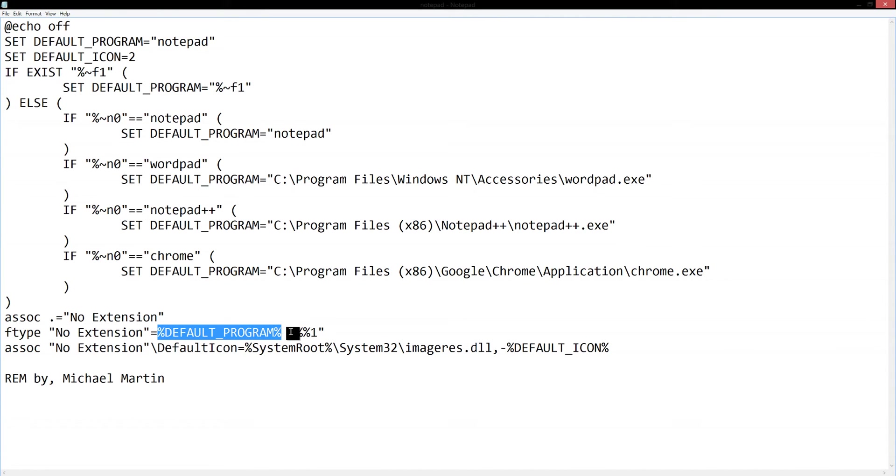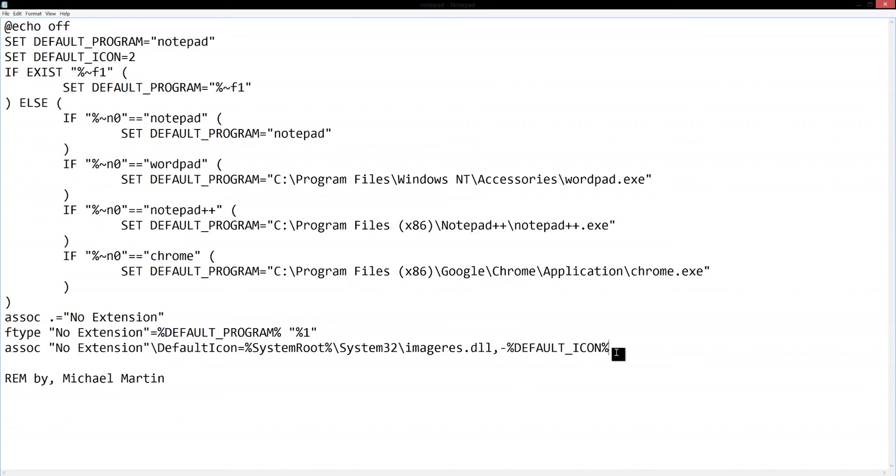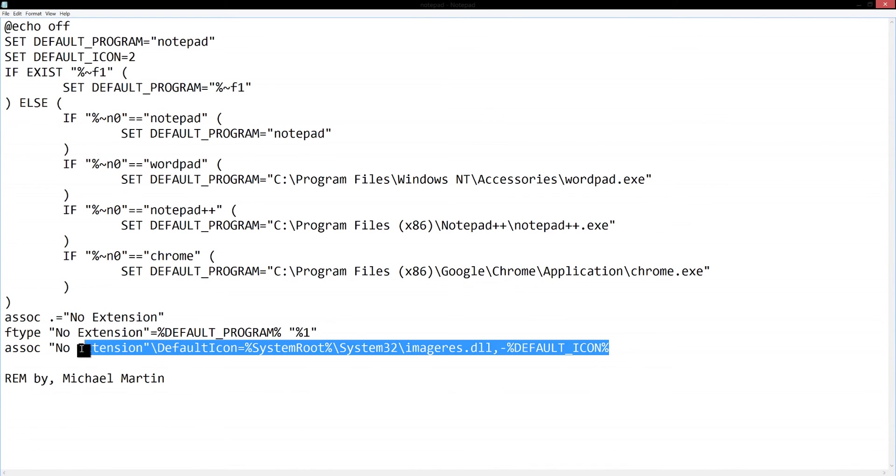But after the equals just put the path of the program you want to use right here, and type this but don't type two percent symbols, just type one, and that should do it.